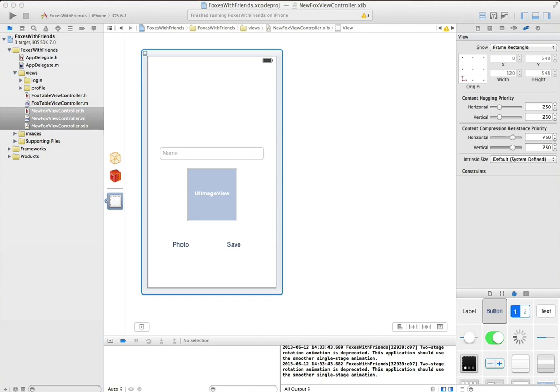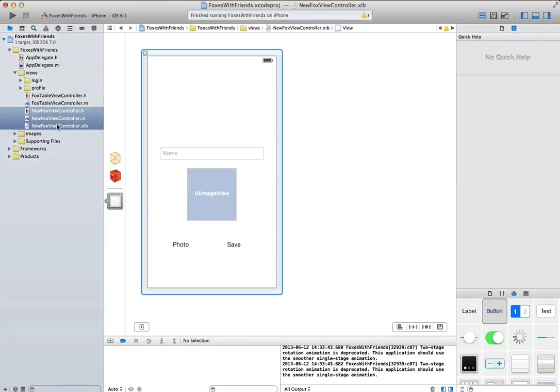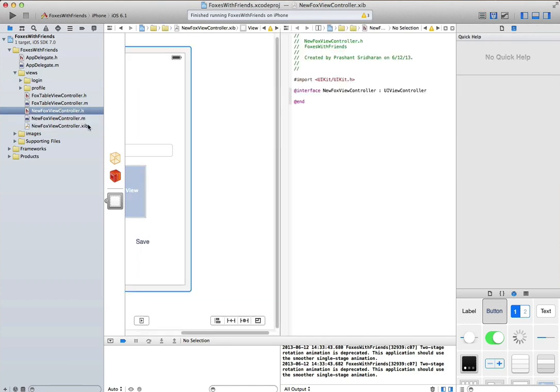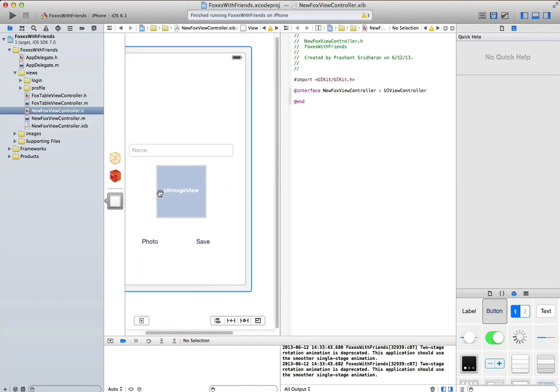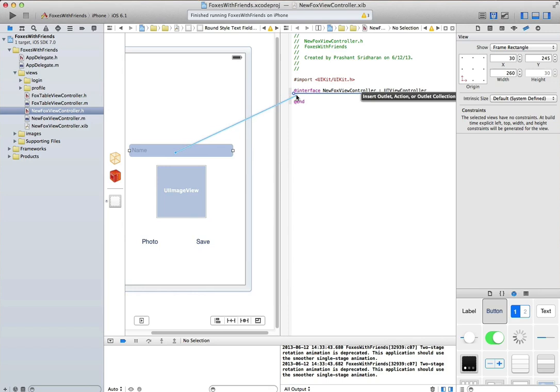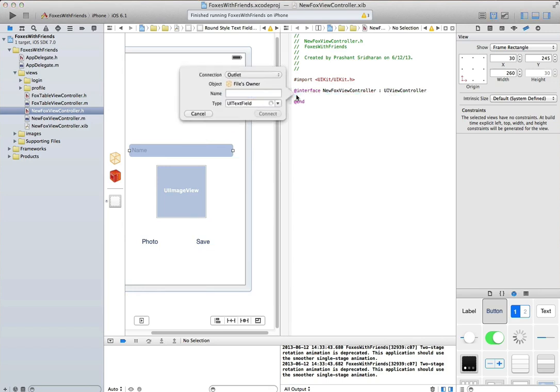Now that we've got the design surface all squared away, let's go into our header file and start creating the links, the outlets and the actions. First we'll create an outlet for the text field.